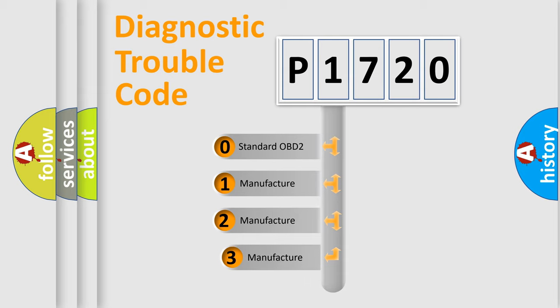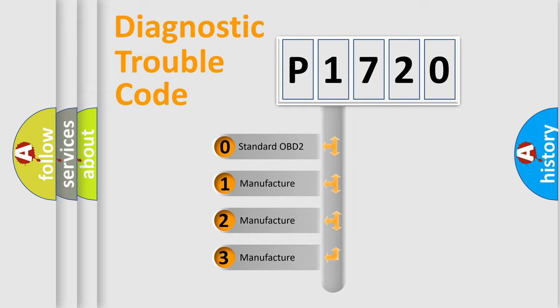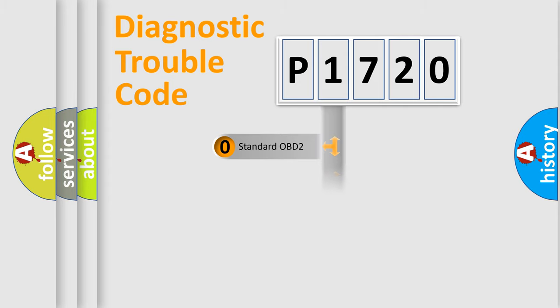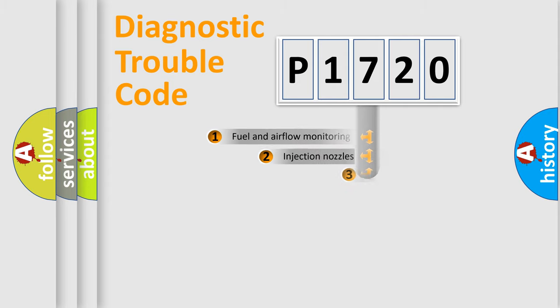If the second character is expressed as zero, it is a standardized error. In the case of numbers 1, 2, or 3, it is a manufacturer-specific expression of the car-specific error.